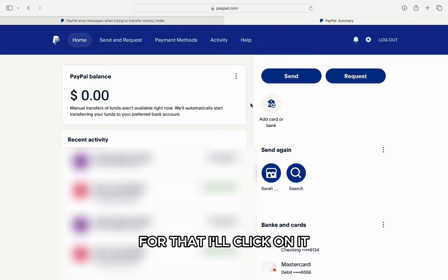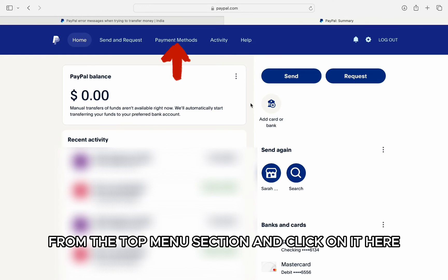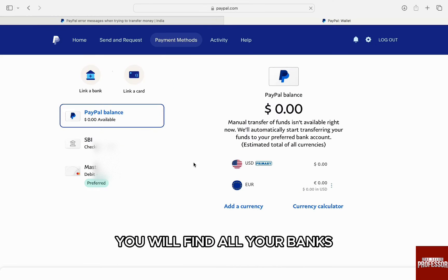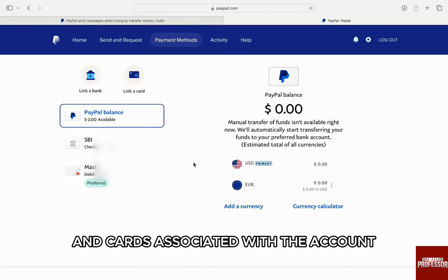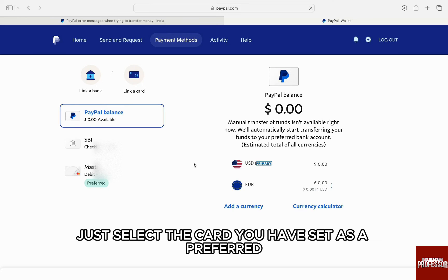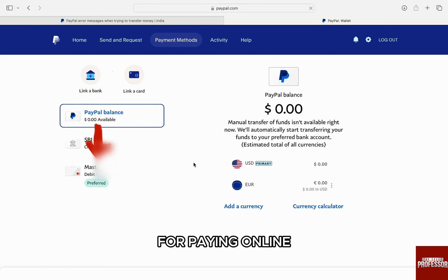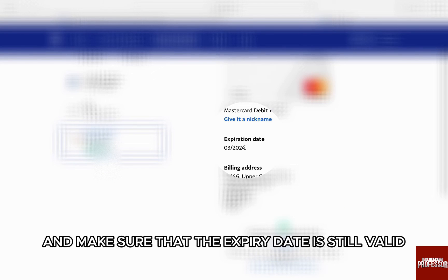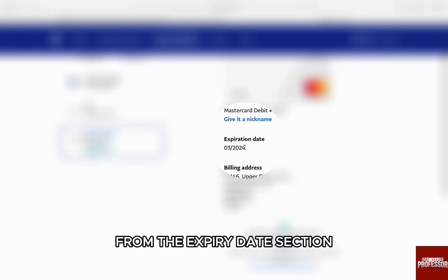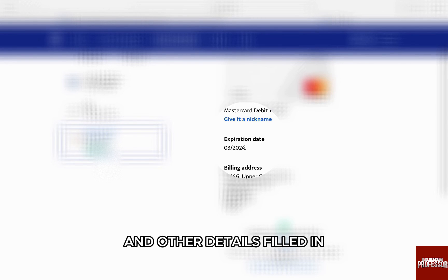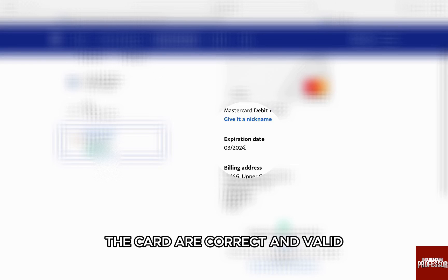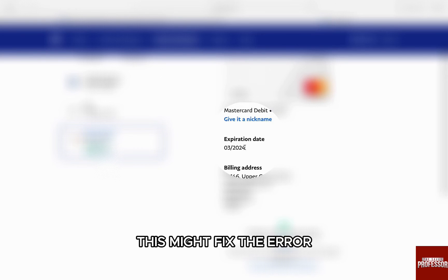Click on the payment method from the top menu section. Here you will find all your banks and cards associated with your account. Just select the card you have set as preferred for paying online, and make sure that the expiry date is still valid from the expiry date section and the other details filled in for the card are correct and valid. This might fix the error.